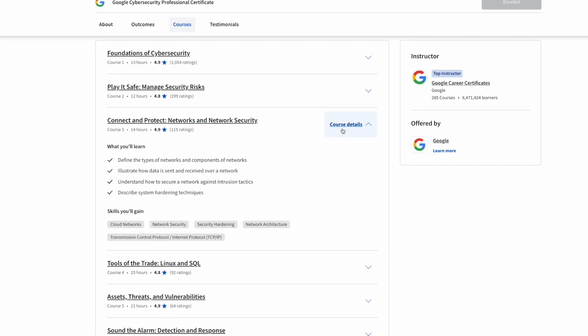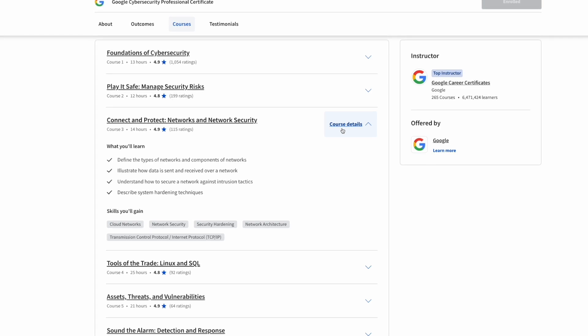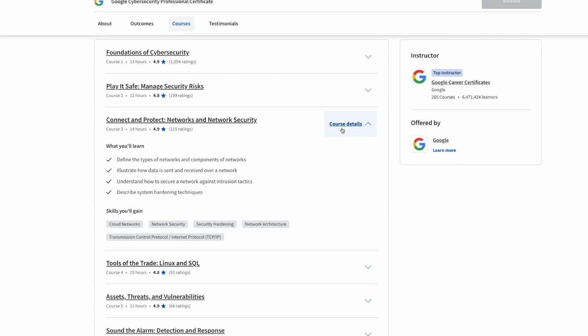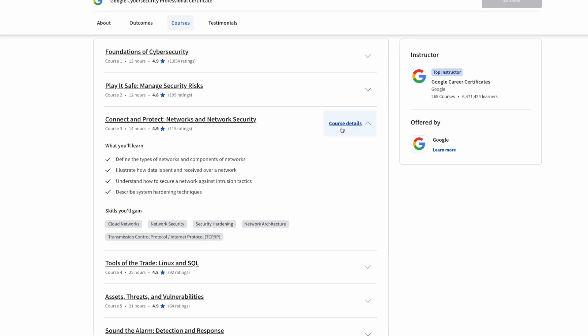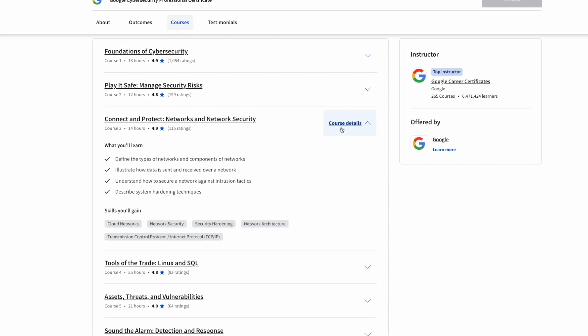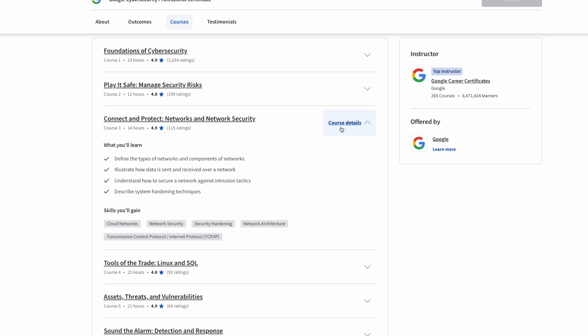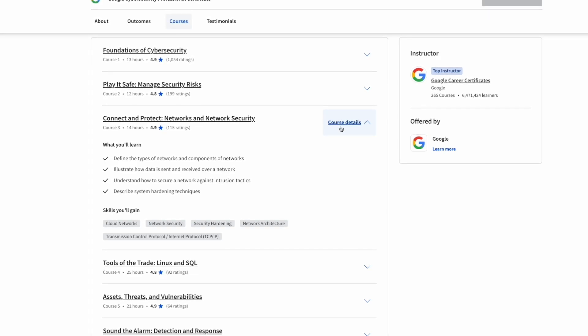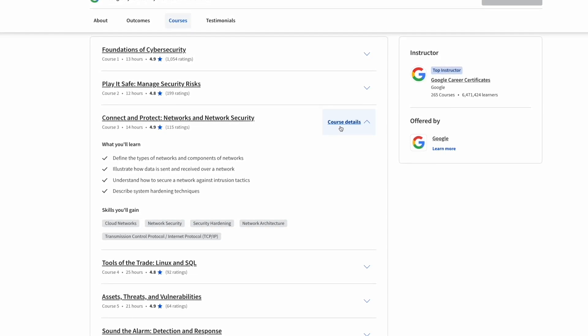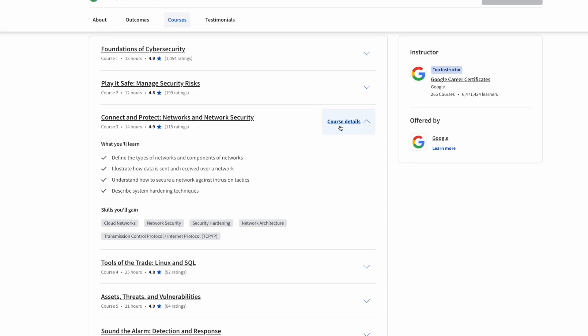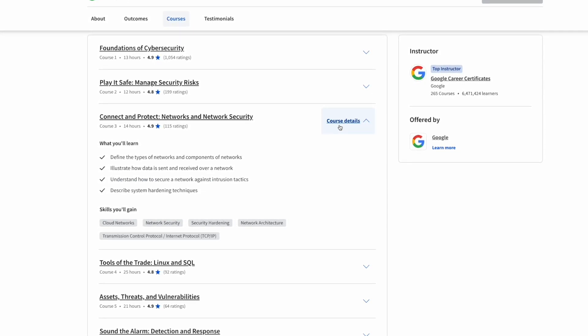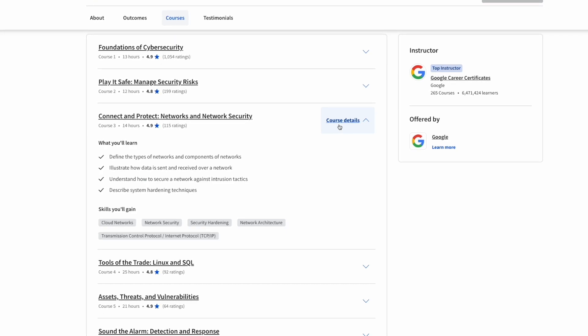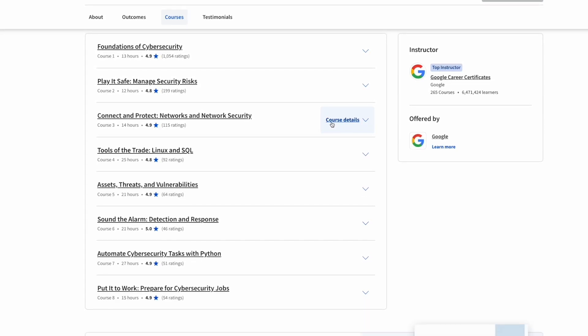Course number three is called Networks and Network Security. This is going to be a huge one because a lot of these questions are also on the Security Plus exam. Networking is going to be a huge part of this course. It's going to give you a brief understanding of exactly how networking works, how data is transferred from one node to another, and exactly how networks are protected like things like firewalls and things of that nature.